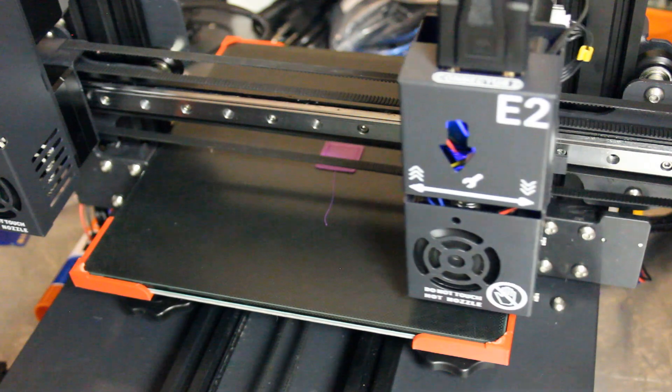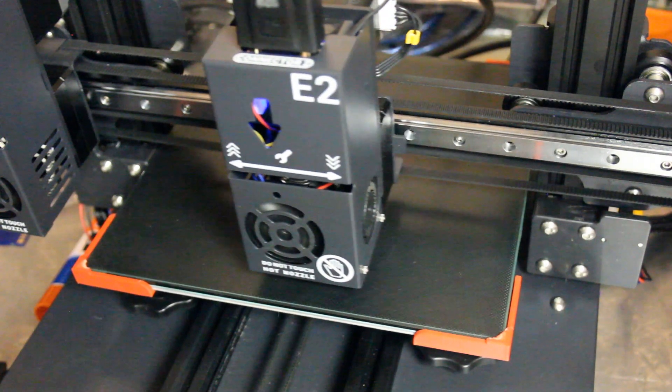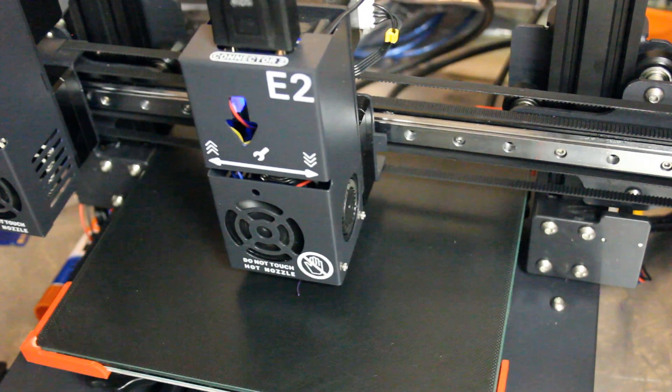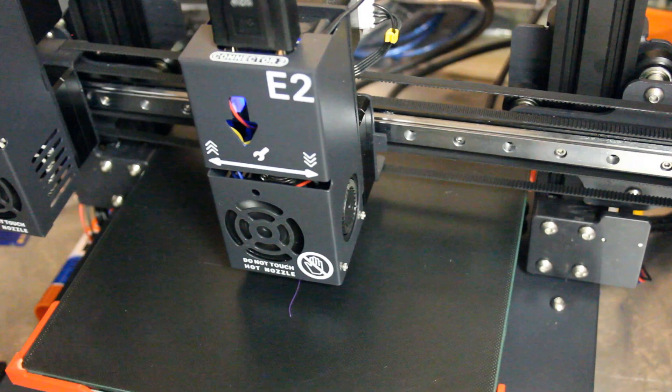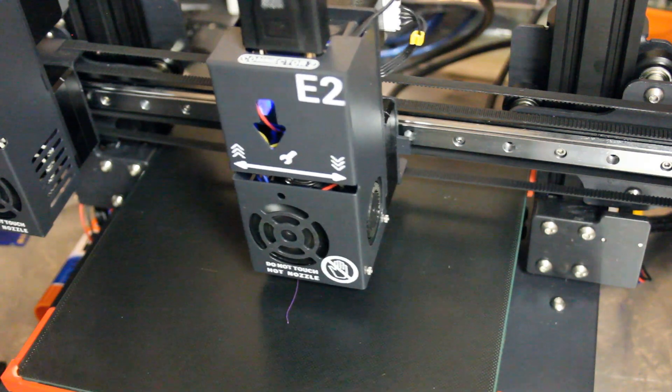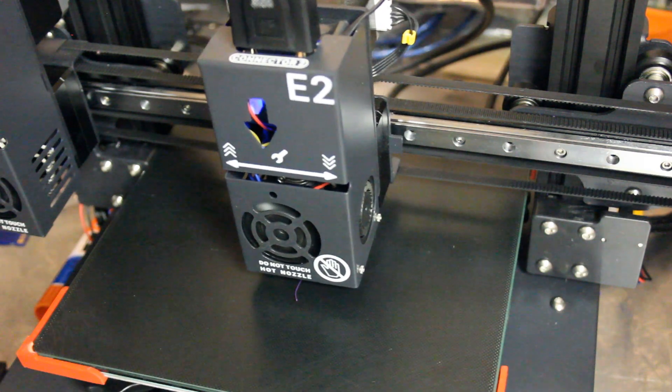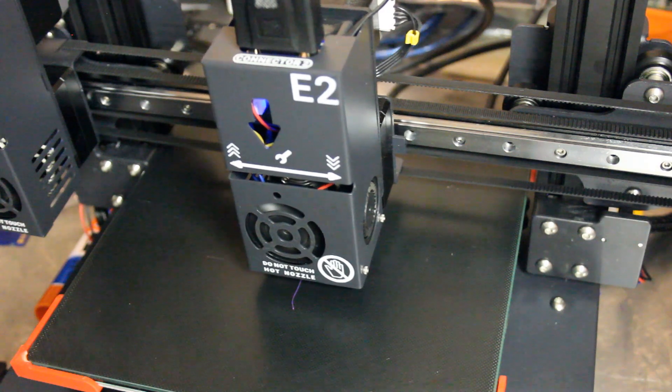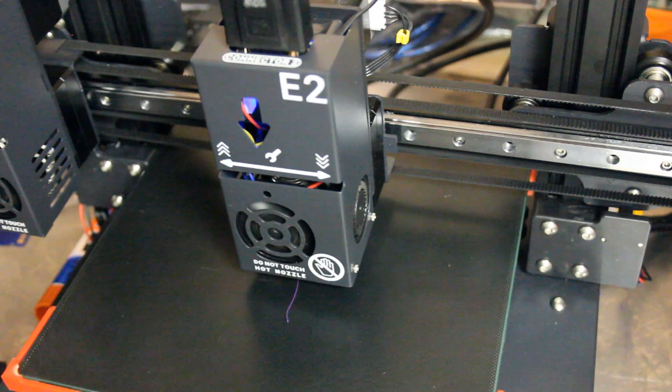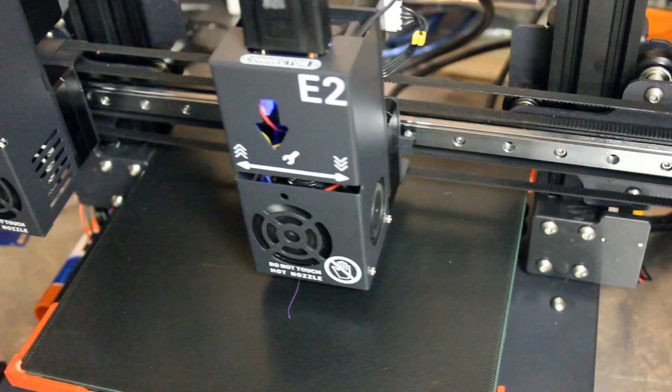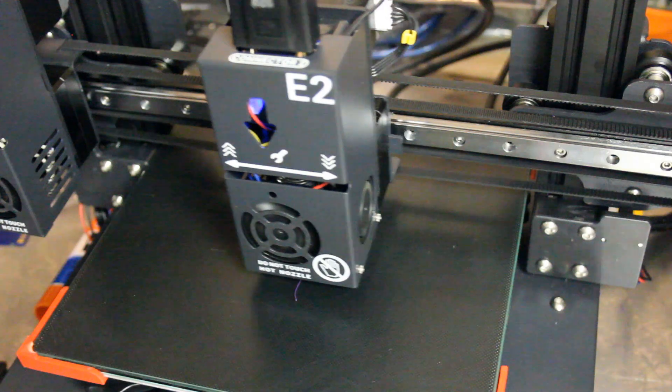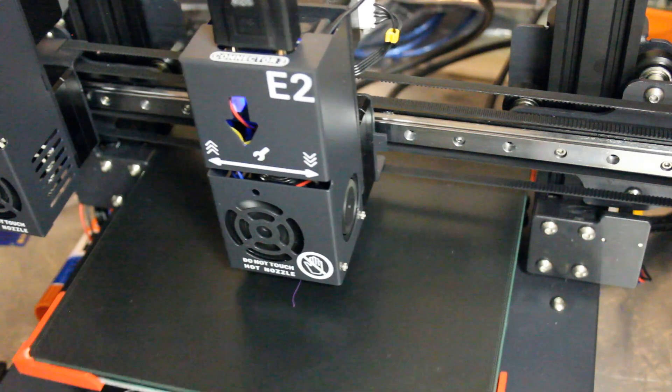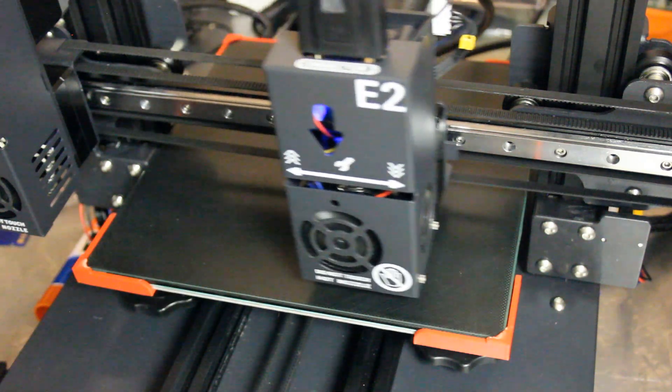We've got a color change happening here. You can see that raft already. If your machine is like mine, be ready for a lot of little oozing tails on this print.